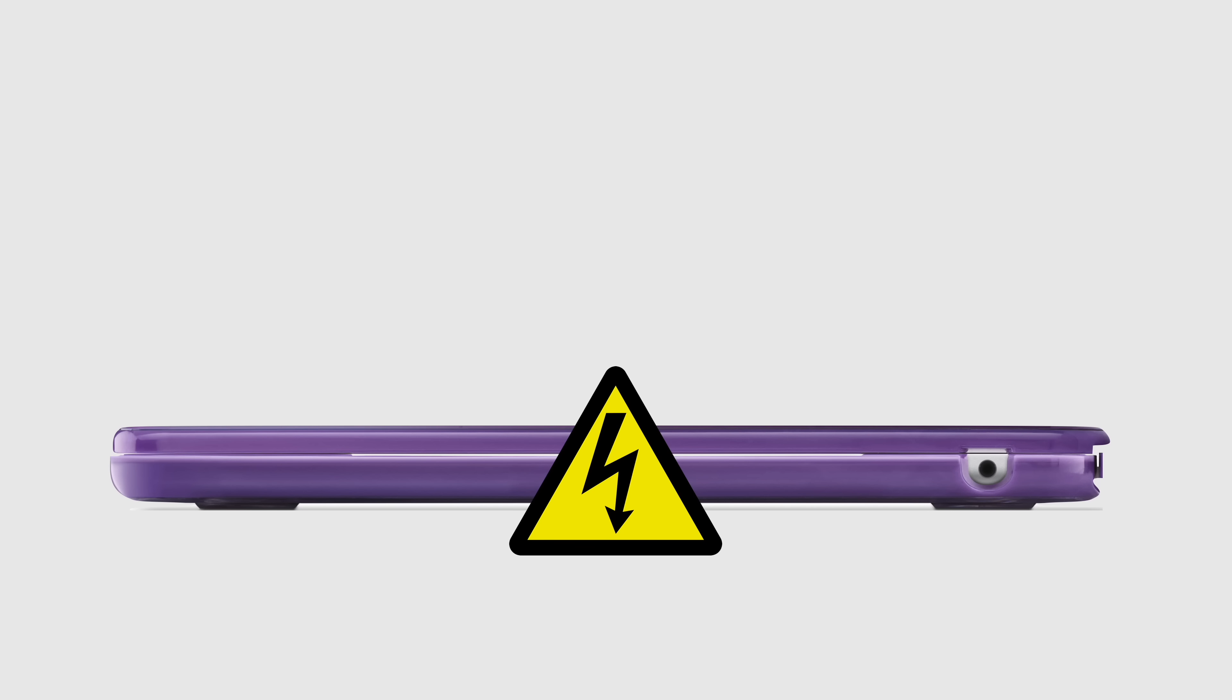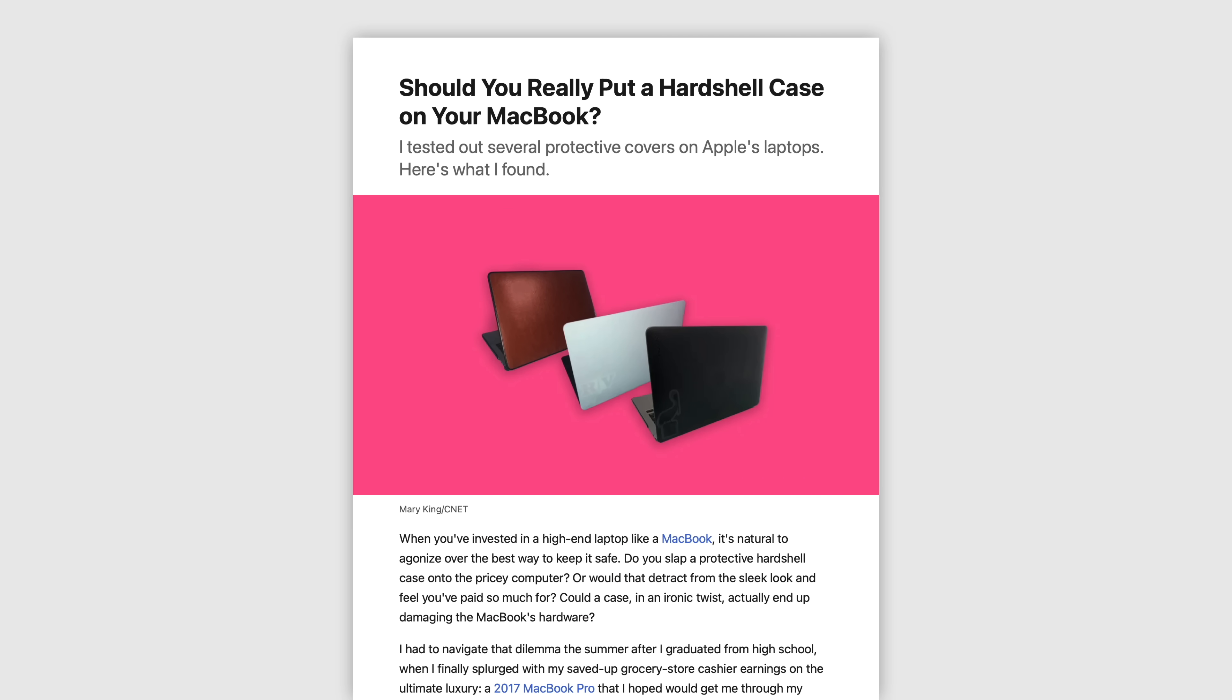An article written by Mary King at CNET detailed this experience. She said that after two years of using a cheap Amazon case, her MacBook's hinge began feeling loose, as the display gradually tilted backward every time she opened it. Eventually, neon pink bars began appearing across her screen.